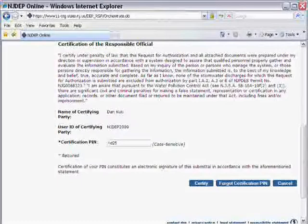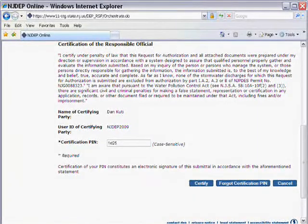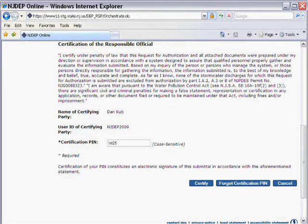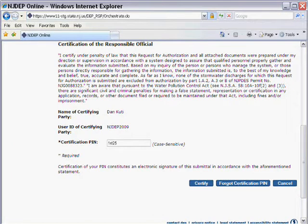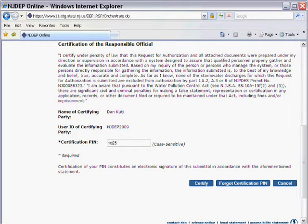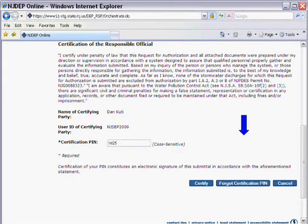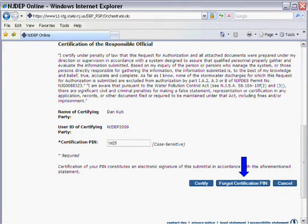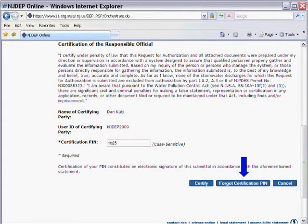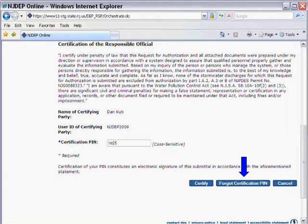Now you must certify the RFA. Please review the certification language on this screen. In order to certify, you must enter your certification PIN which you received during the registration process. If you have forgotten or misplaced your PIN, simply click on the Forgot Certification PIN button and a new PIN will be emailed to the email address provided during the registration process. Once you have entered a valid PIN, click on the Certify button to proceed.